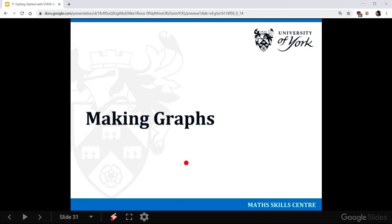These are the most common types of graphs people do, but Stata can do a lot more complicated graphs than the ones I'm about to show you.